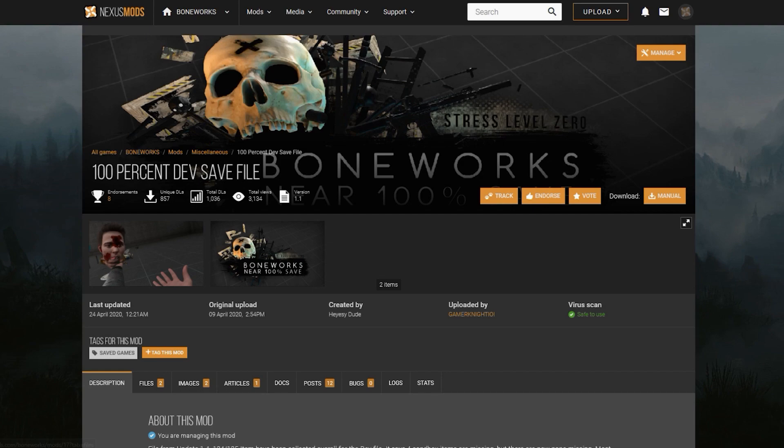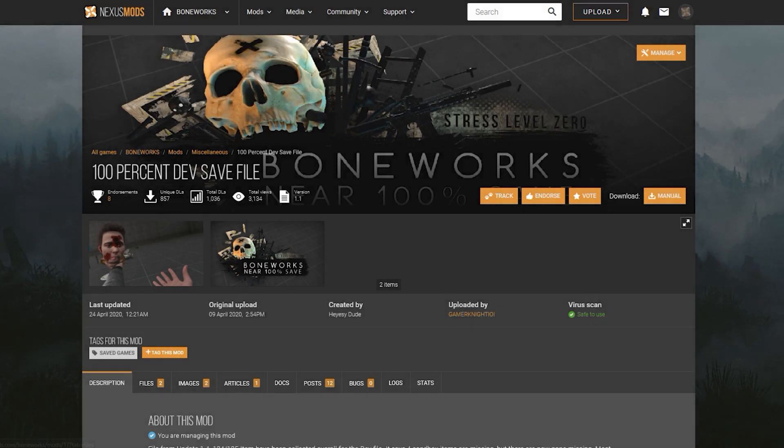So first of all you're going to want to go onto the Files Nexus page, which you're either on watching this video or seeing on the Steam Guide. If you're on the Steam Guide, the link to the page is somewhere here on the guide.